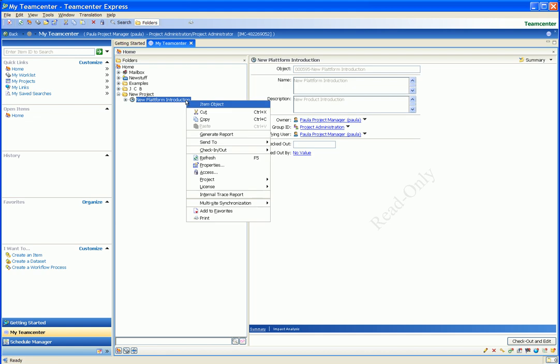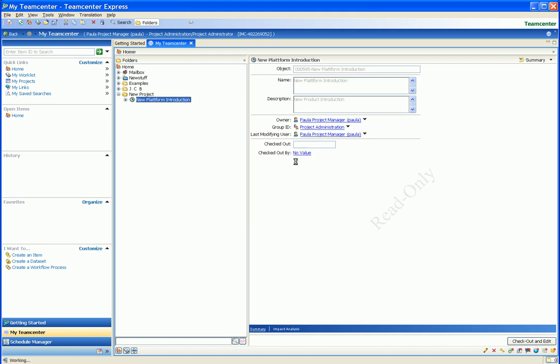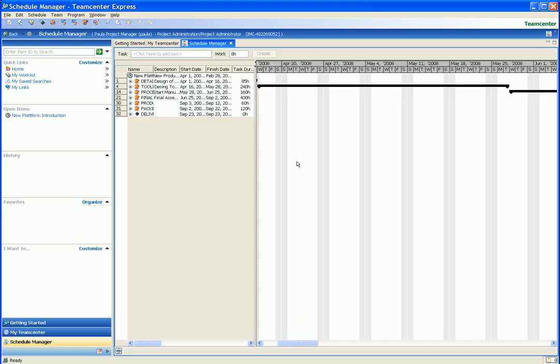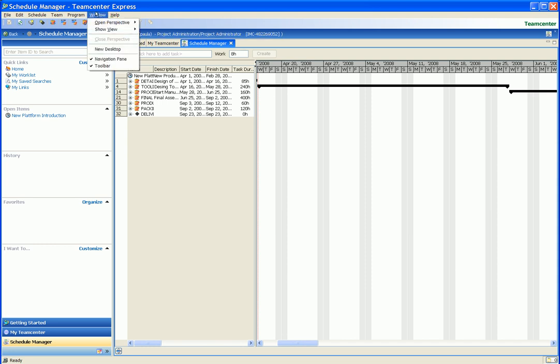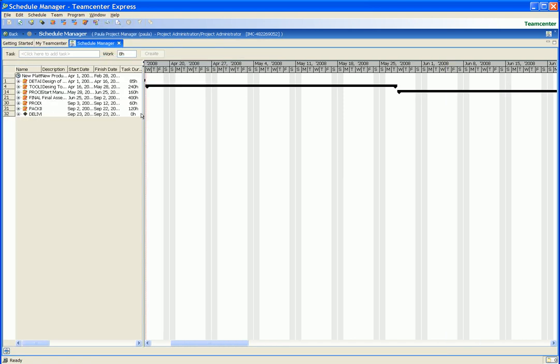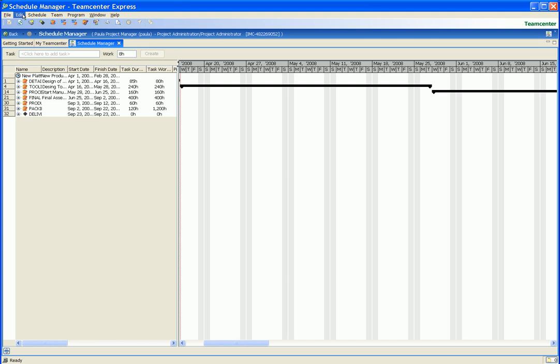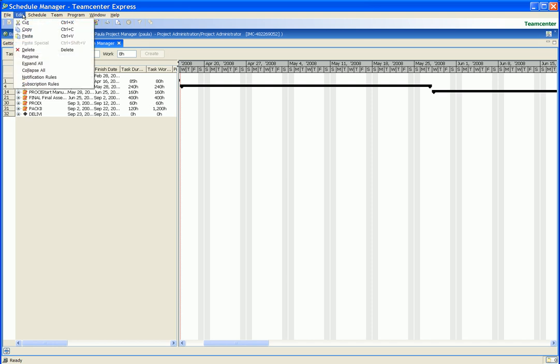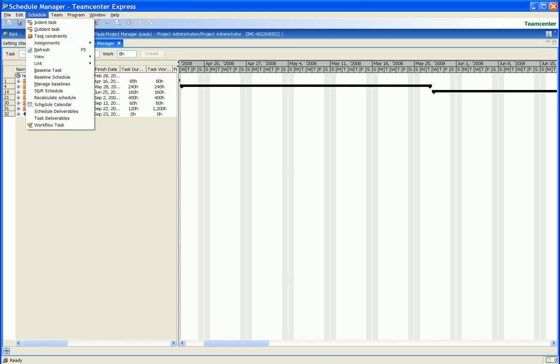We can see the new schedule linked to the folder. We send the schedule to the schedule manager application so we can view and modify the schedule. We close the navigation panel so we have more screen area to work with our new schedule.